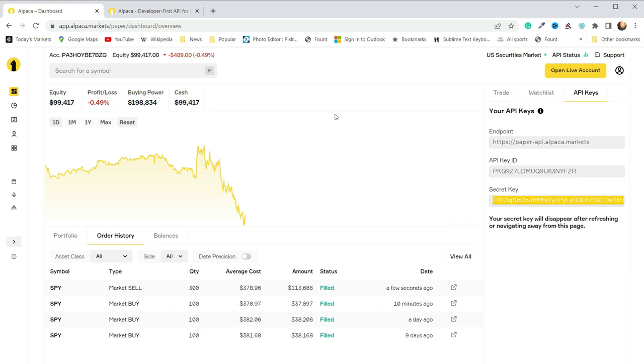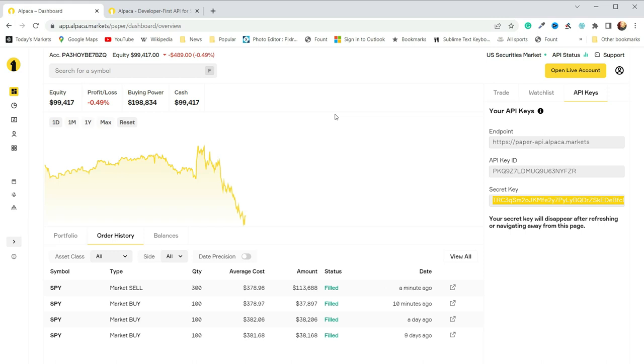So hopefully that helps you get started with this basic interaction placing and closing orders with Alpaca, and then they have some pretty good documentation here to help you dig in a little deeper, so I hope that helps.